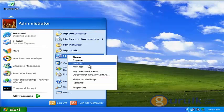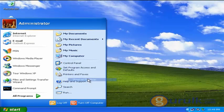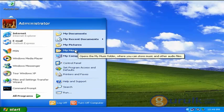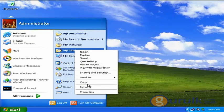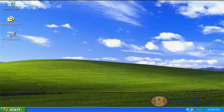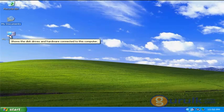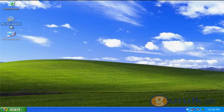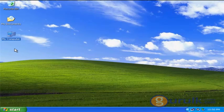If you want to click on my desktop, you can select My Computer. If you want to click on My Music, you can select My Computer. If you want to click on my desktop, you can select My Documents or My Computer.